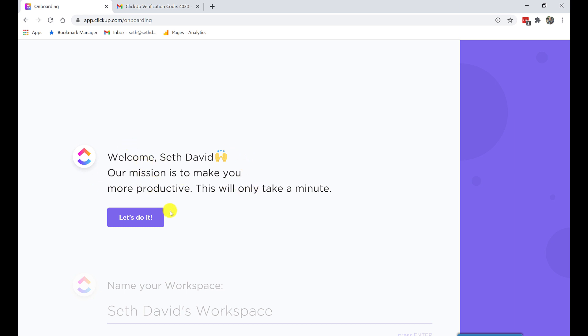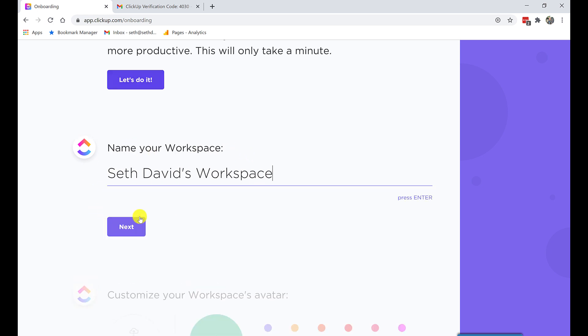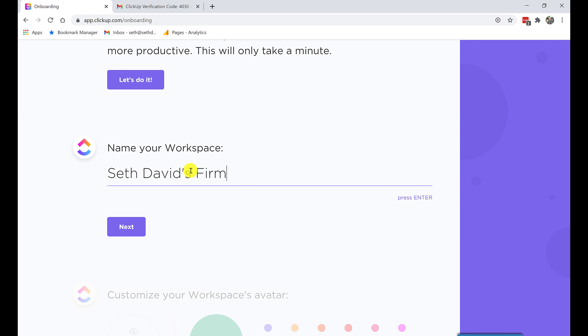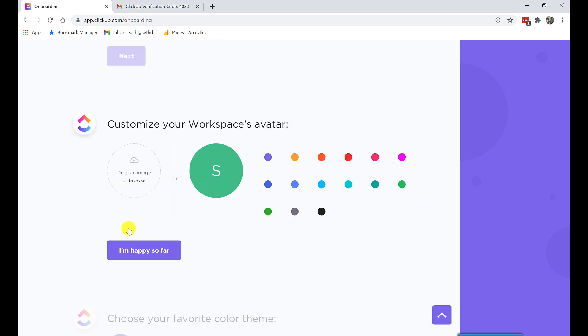It says, welcome, our mission is to make you more productive. Let's do it. So Seth David's firm, we'll call it. And I mentioned this in the write-up. The firm, the workspace, you only need one workspace. Unless you're Procter & Gamble with a million different products and divisions, which I'm sure you're not, then you only need one workspace for your entire firm or company. Next.